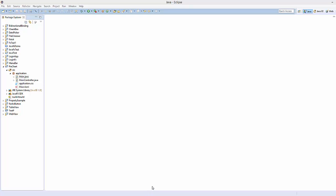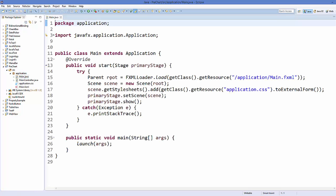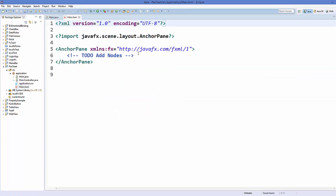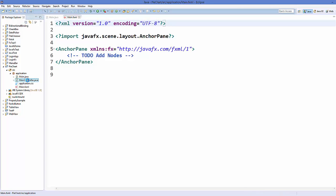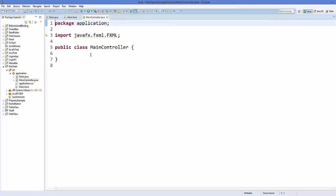Hello guys, welcome to the next video on JavaFX tutorial for beginners. In this video we will see how to use pie charts in JavaFX. I have created a sample project called 'pie chart', and in my application package I have this Main.java class in which I'm calling this Main.fxml file, which is right now blank.